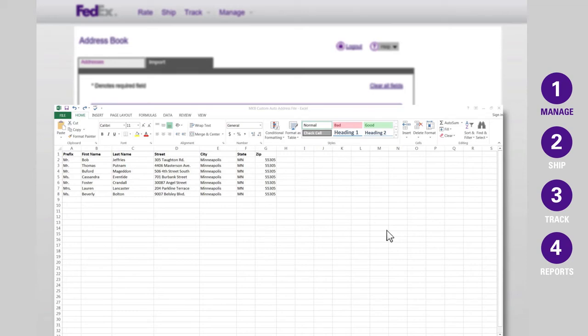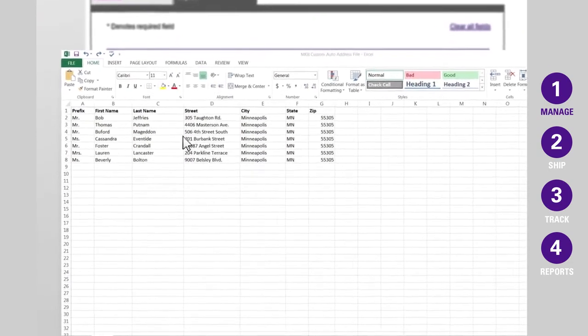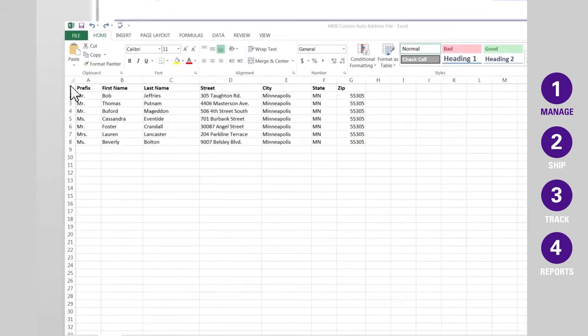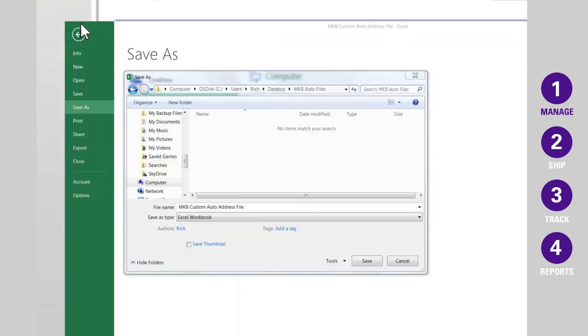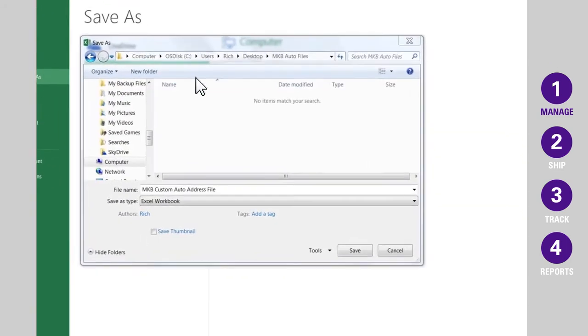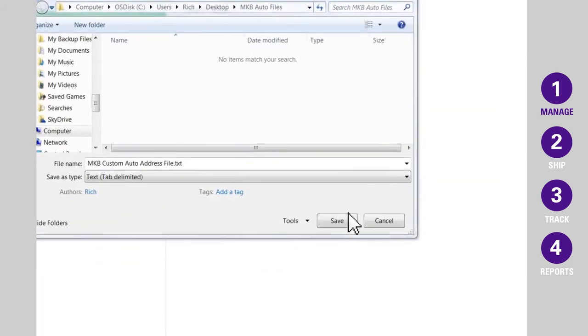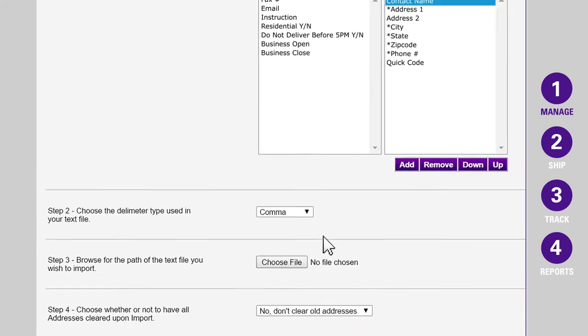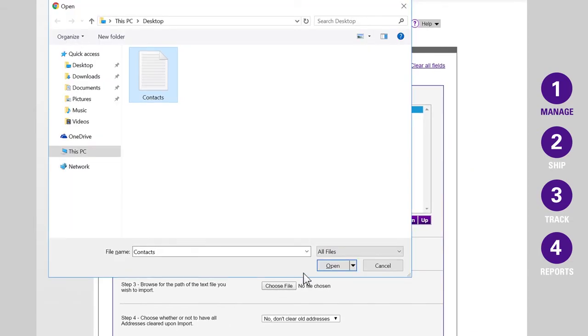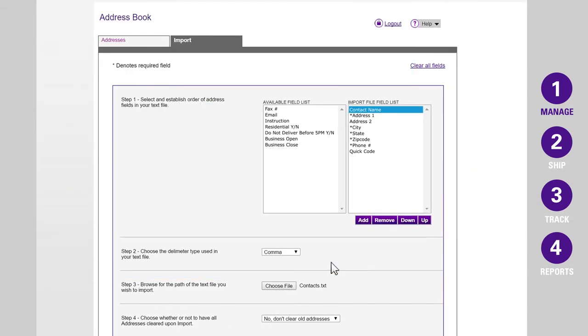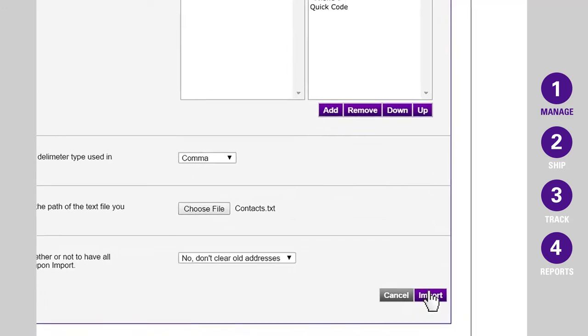your Excel file must meet the following requirements: have no blank fields, have no column heads, and be saved as a text file. After you format your Excel file and save it correctly, click Import.